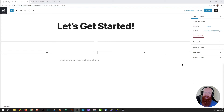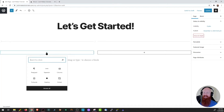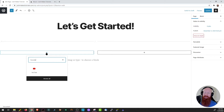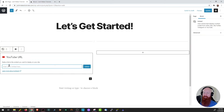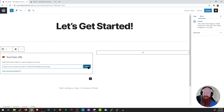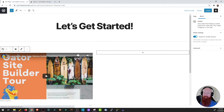Now that I've got my column set, it's time to add some content. I'm going to click the plus on the left hand side to add a new block, and I think I'd like to add a YouTube video. I'm going to type in YouTube, click on this type of block, and all I need to do is paste the URL to my video. I'll paste that here, click embed, and now my video shows up on my page.